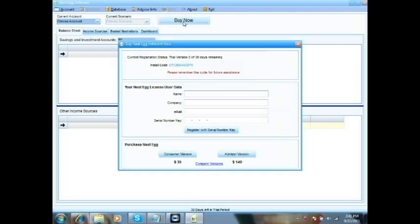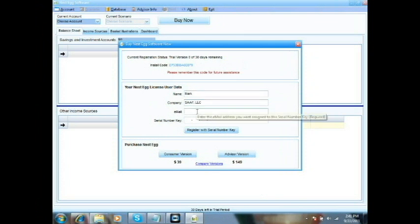Let's go ahead and show you. Once the purchase screen comes up, you have the choice to buy either the consumer or the advisor version, whichever you'd like. We're going to enter our name, company, and email, and then go ahead and purchase the consumer version.